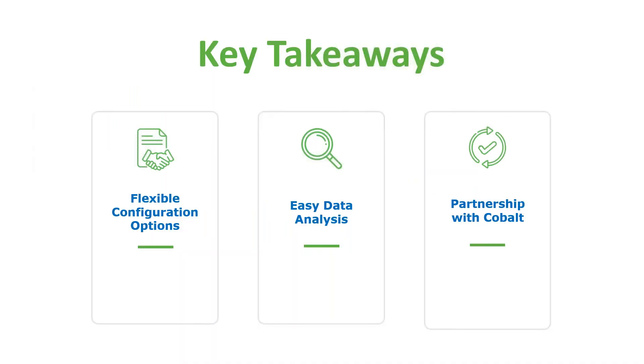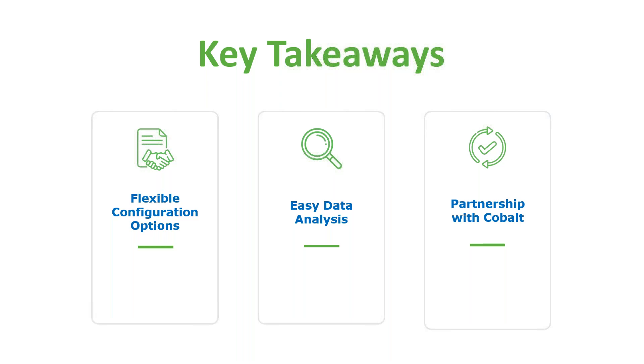As we wrap up things for today, I want to make sure that you leave with three main takeaways. The first one is your AMS should be able to accommodate new programs and services without months of custom development. The solution we showed you today was created without any custom code. You're able to take advantage of Cobalt's flexible product offerings and combine it with Microsoft's Power Platform to create a solution in just a couple of hours.